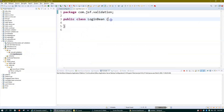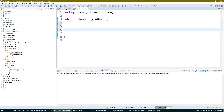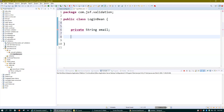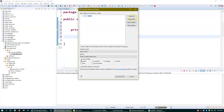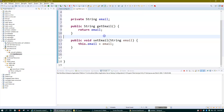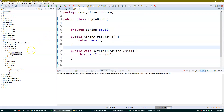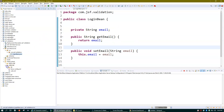Now we have our bean class set up. I'll add some properties to it — specifically a String for email, since I want to accept the user's email ID as input.